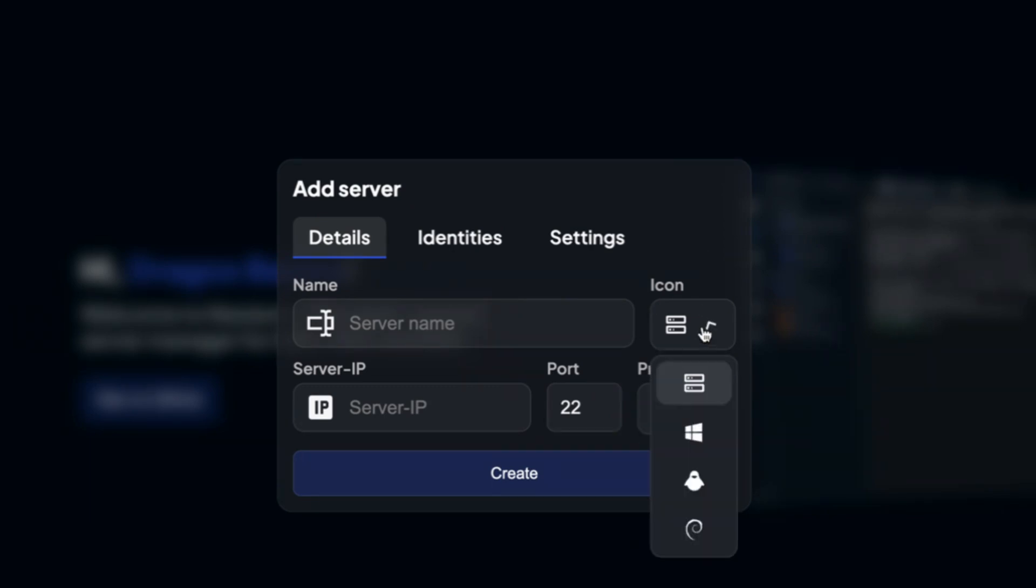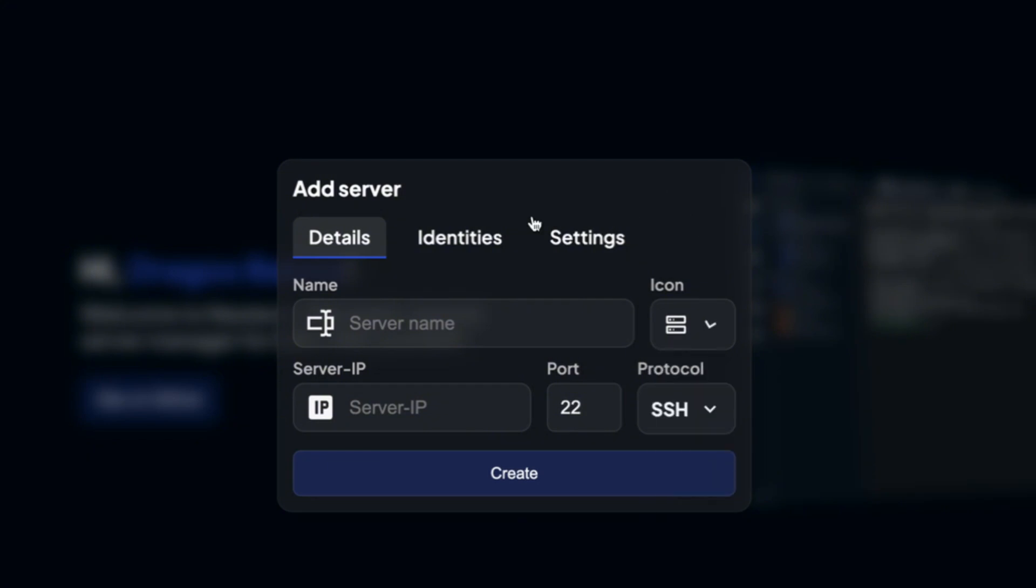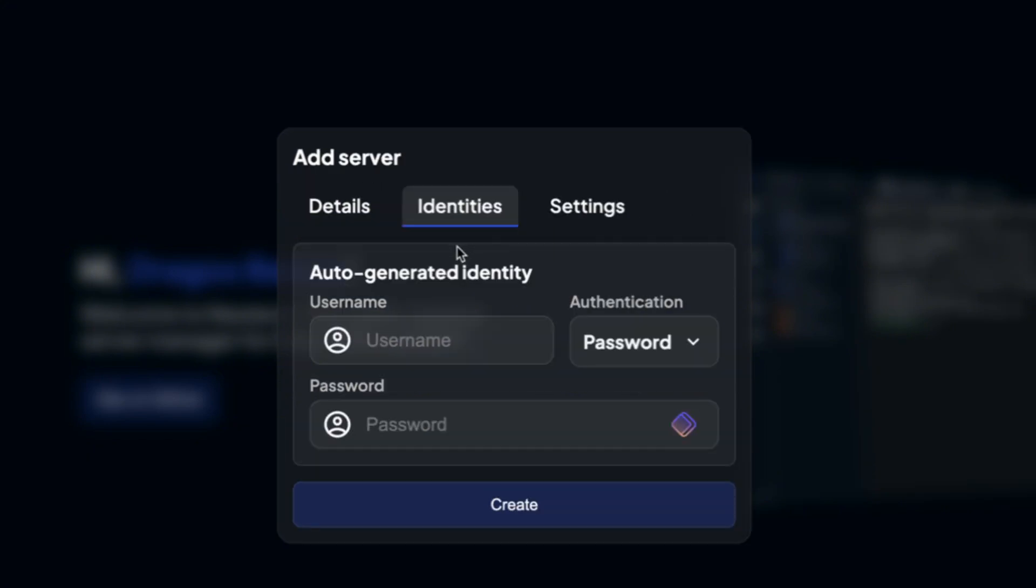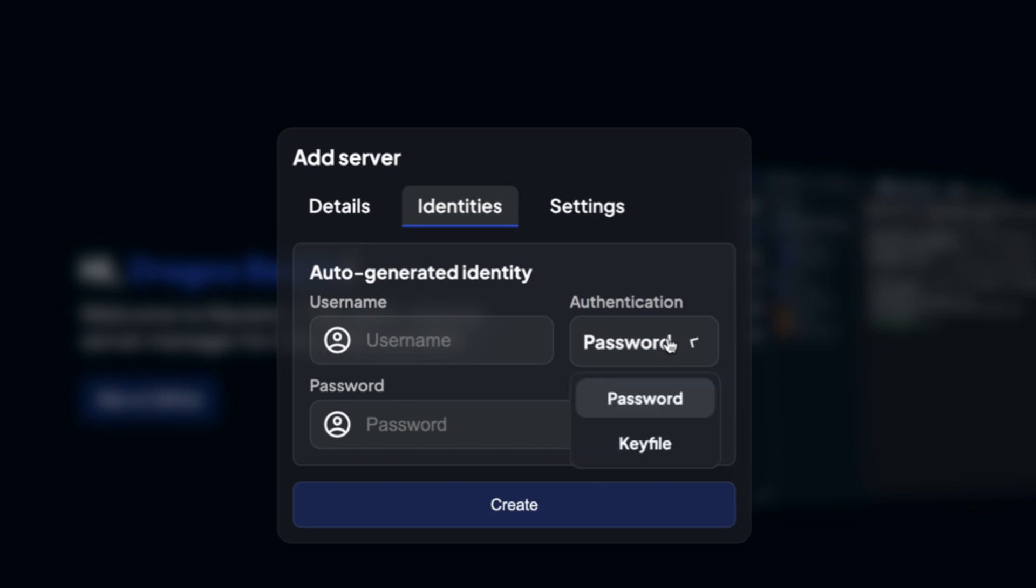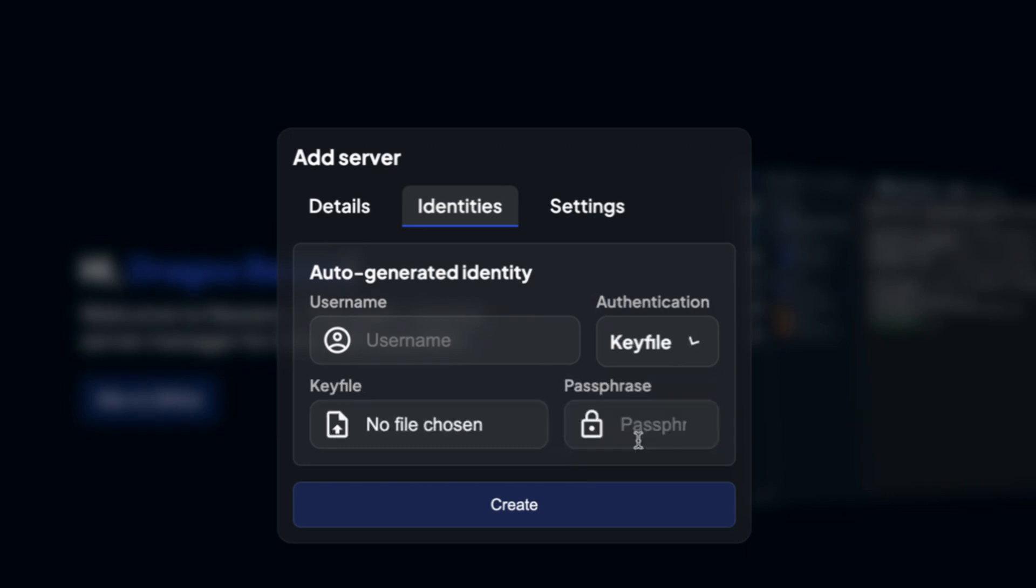Let me close that. So you can choose from different icons like server, Windows, Linux. In here you have the identities. You have the options to add the username with the password. You can also login with a key file. Like this I am connecting to my server so you can use the keys in here.